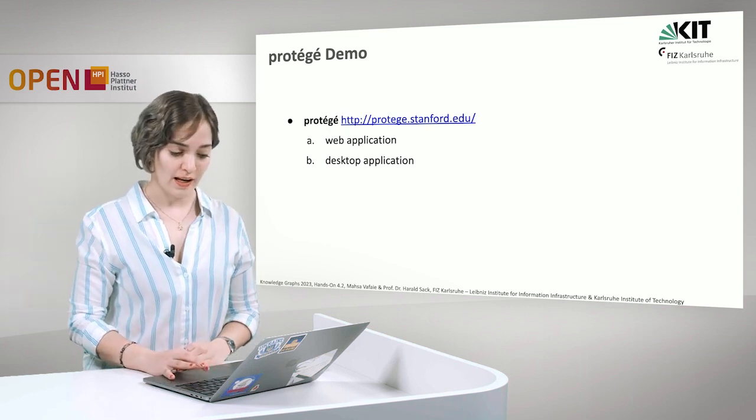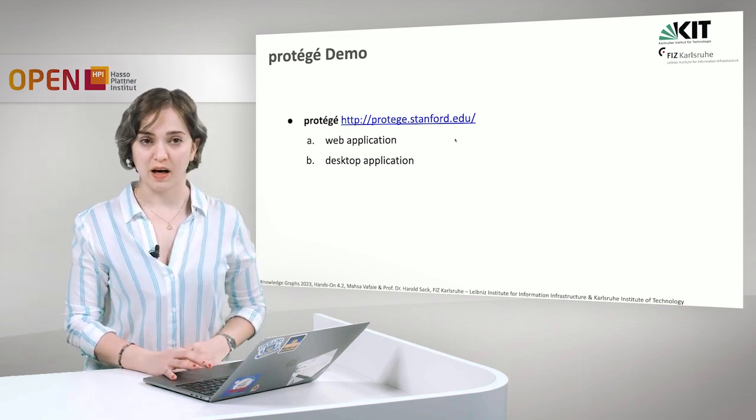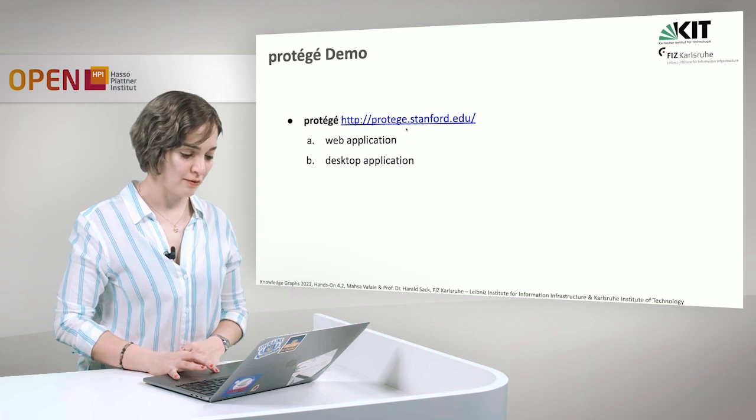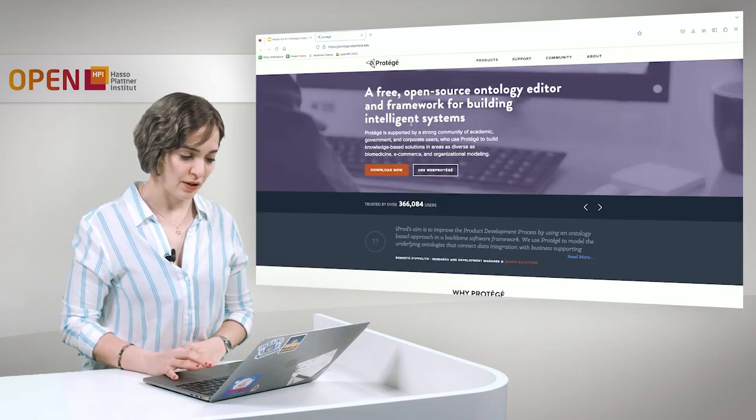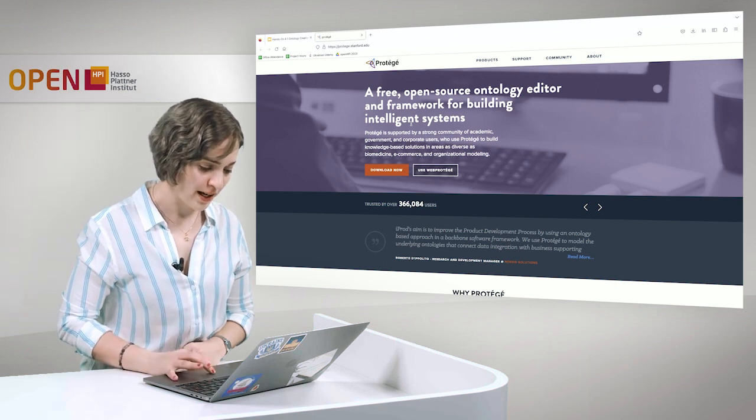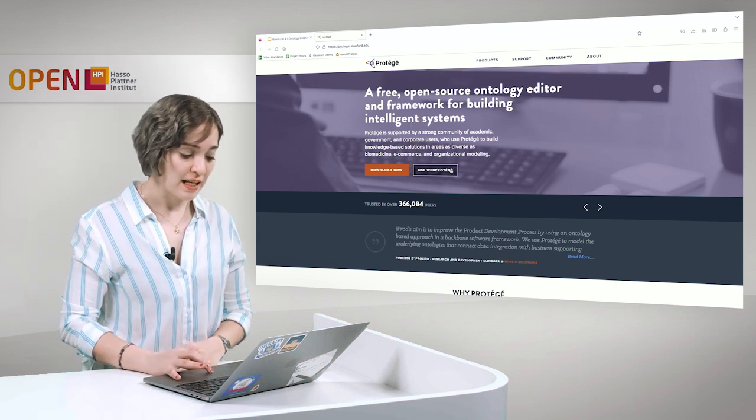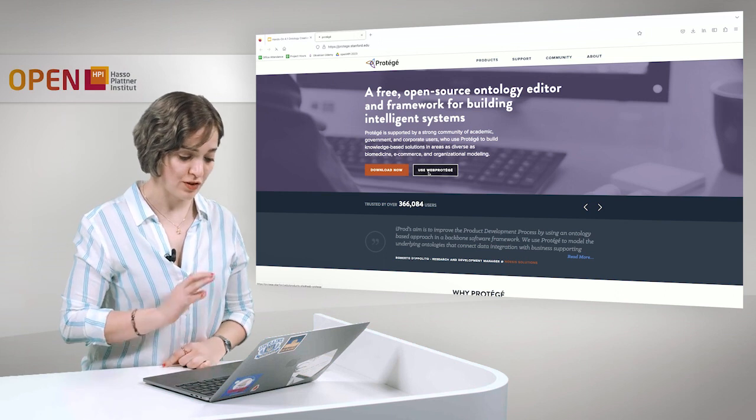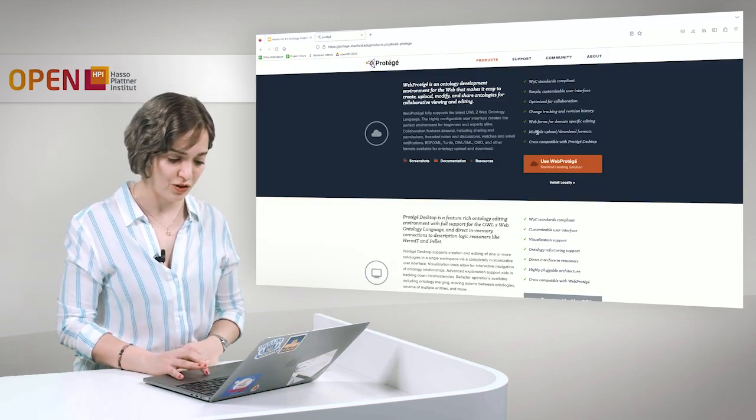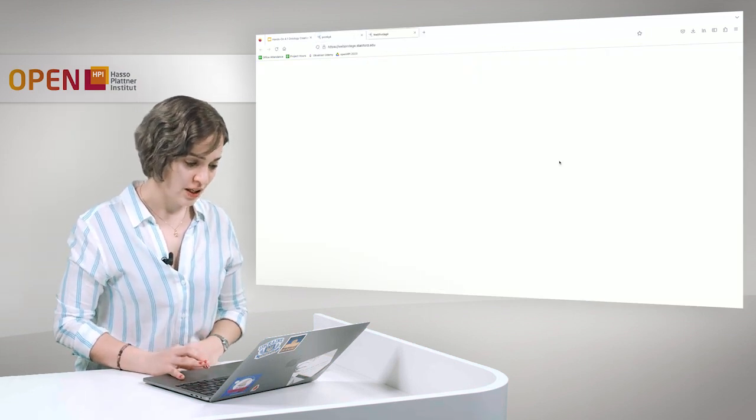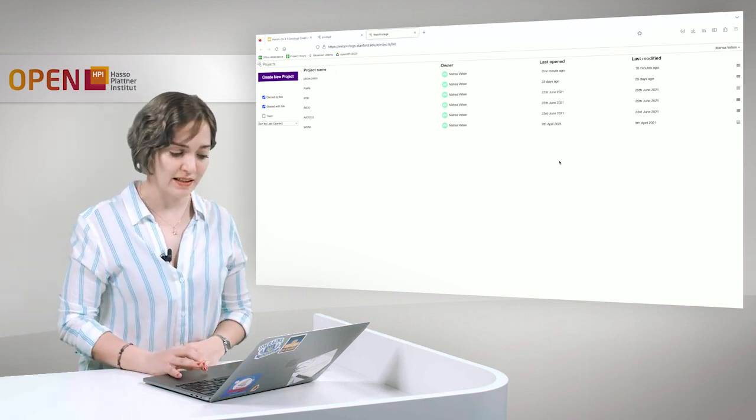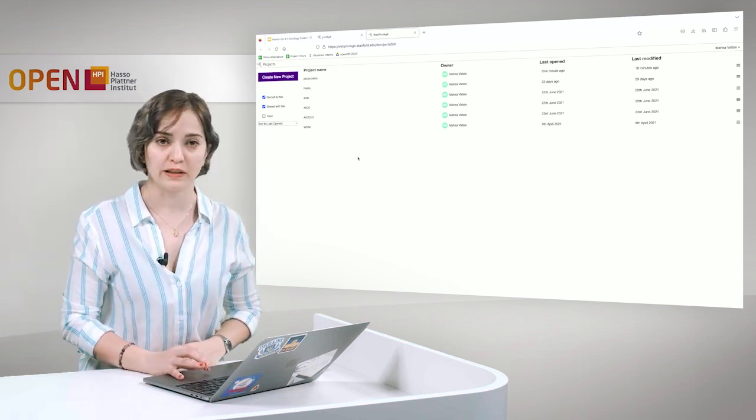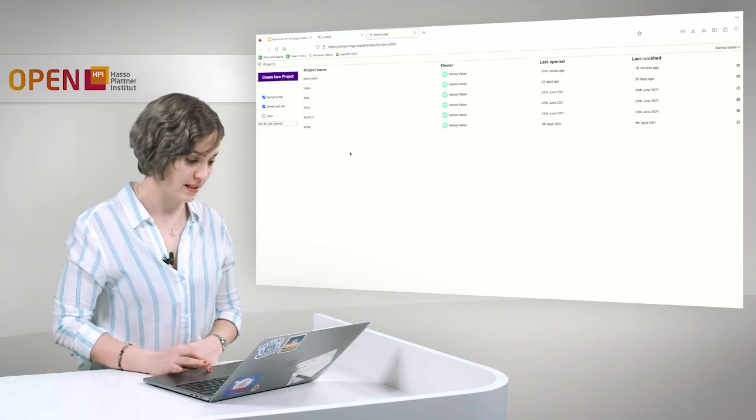Now let's have a look at the website of Protégé, the web application. So here we go to the website and here you can download Web Protégé, but we want to use the online version. You have to create an account, sign in, and here you can see all the projects that you have created.